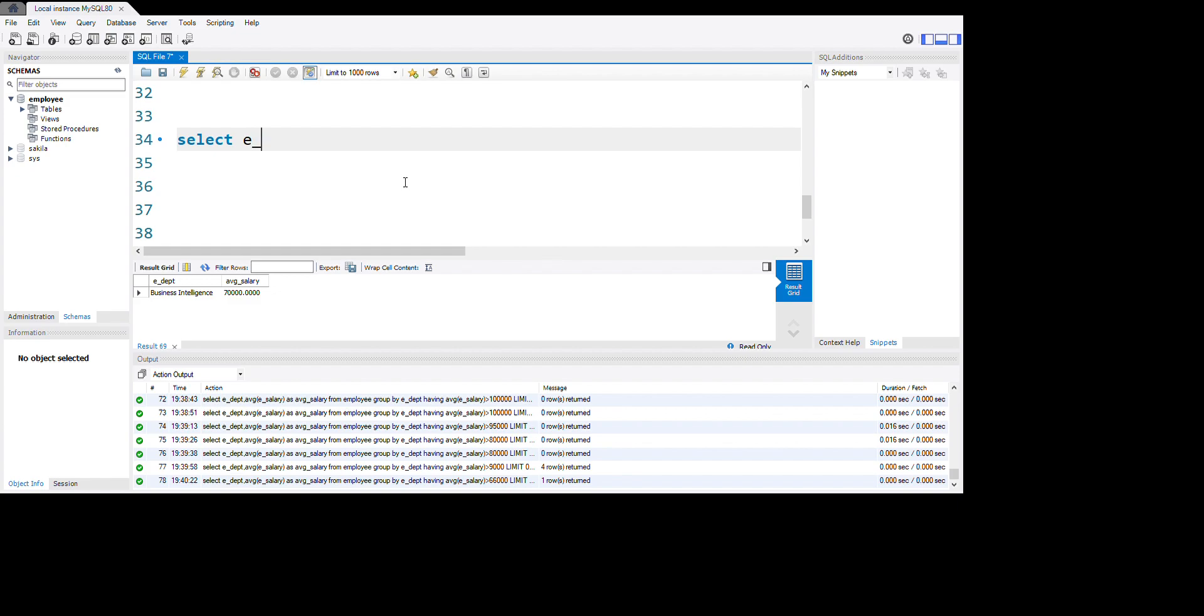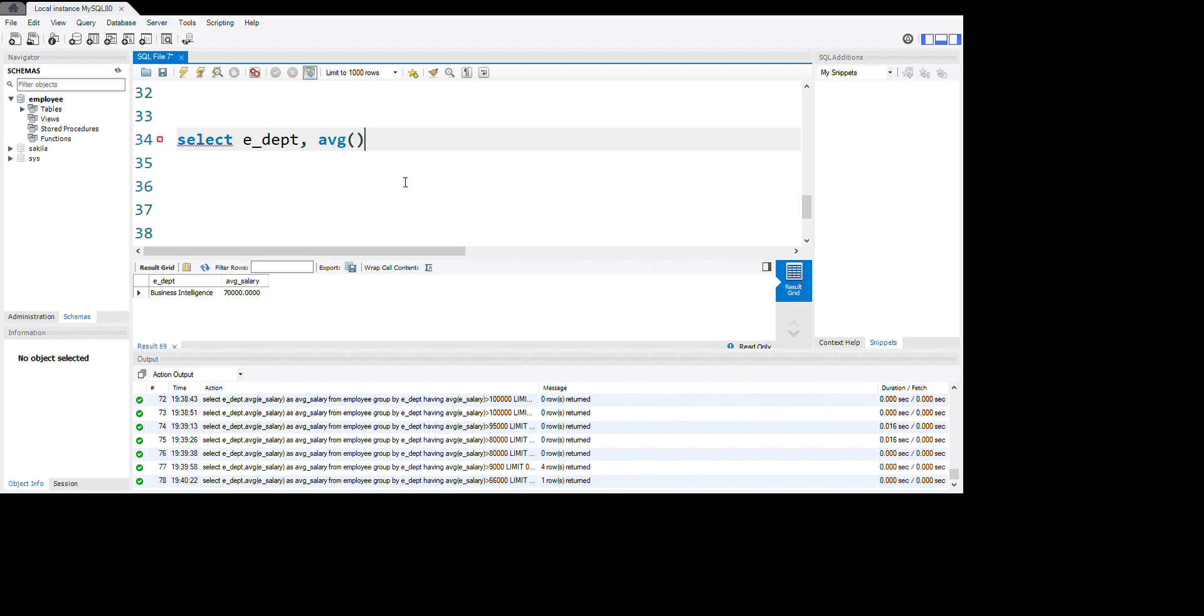e_dept from department, and we use comma to separate. We're using average AVG of salary, so we use an aggregation function. Inside here we're using e_salary